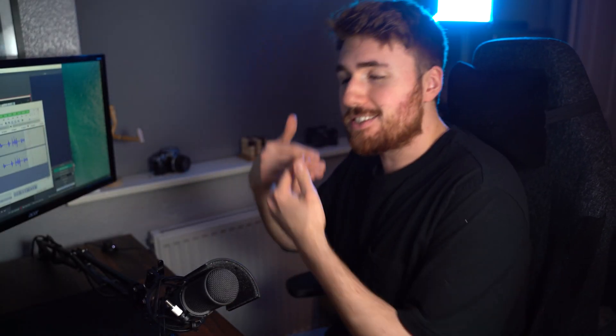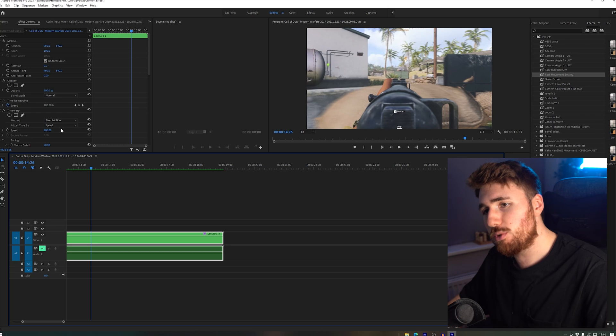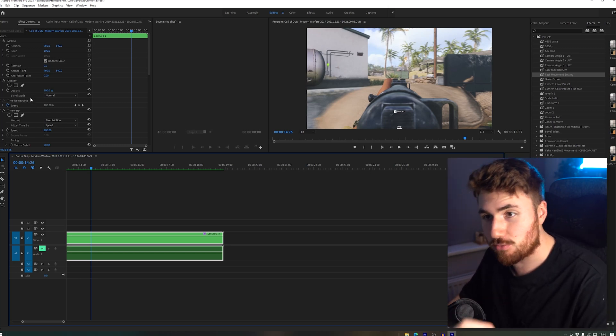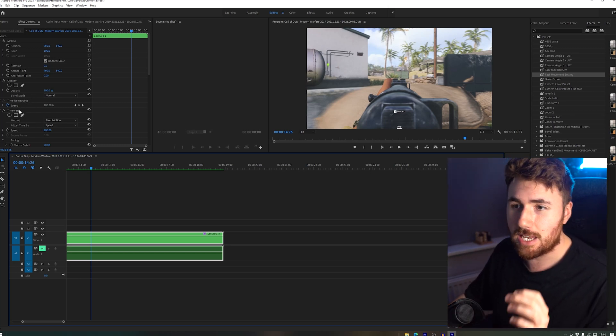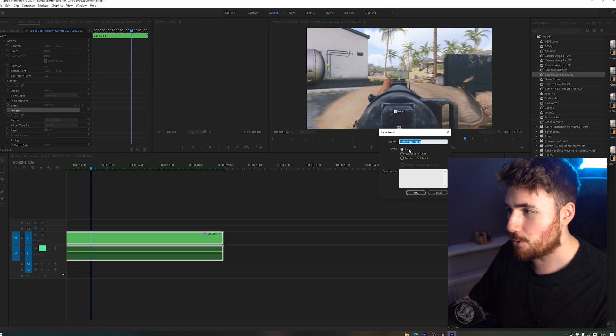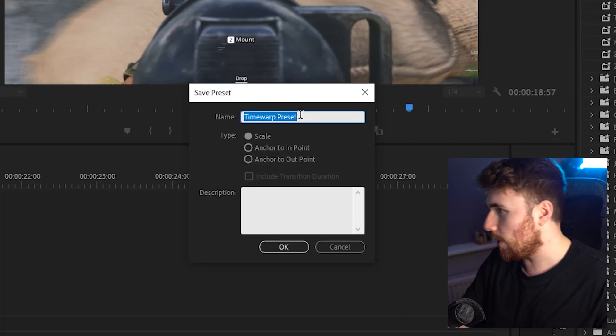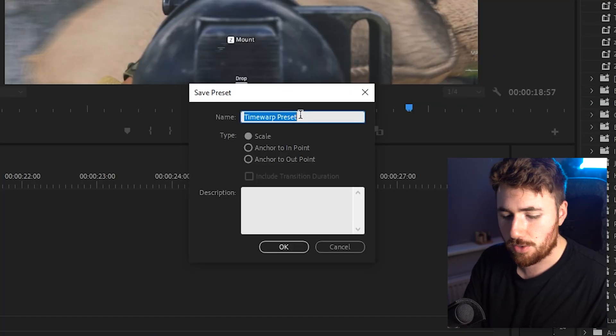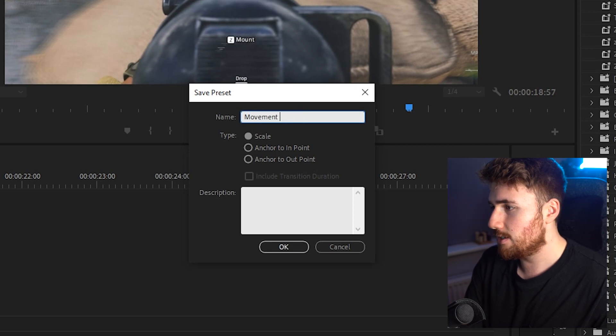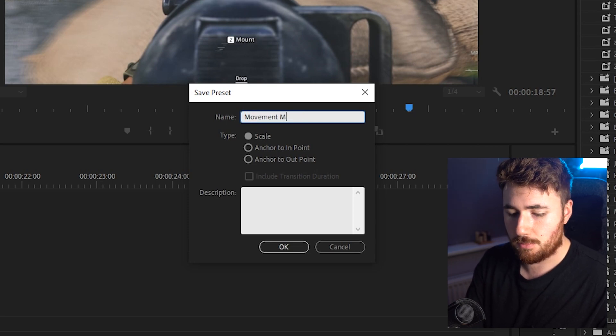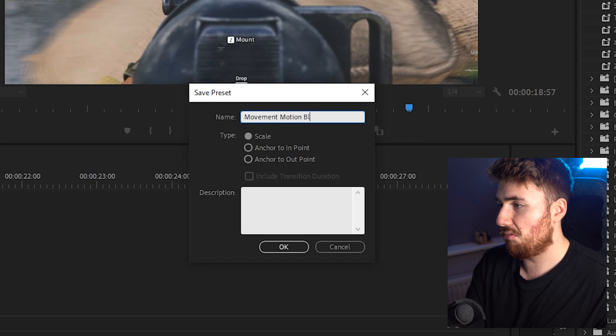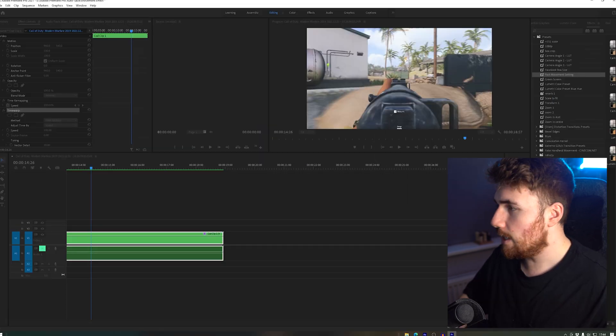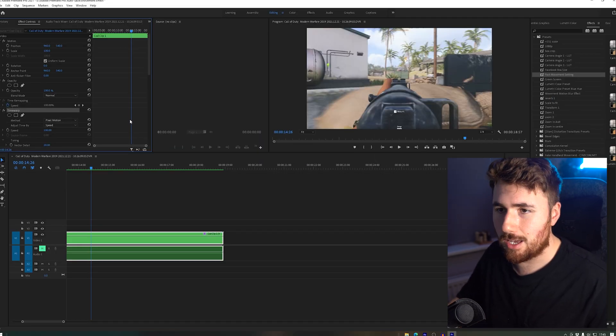So let's have a look once again at some more ways of doing it. What I would suggest after that has finished rendering, if you're happy with the results, is right-click and save as preset. Save it as whatever you want. I've got loads as you can see. I would call this something like movement motion blur effect. Saving that means you don't have to go through all the boring stuff again.